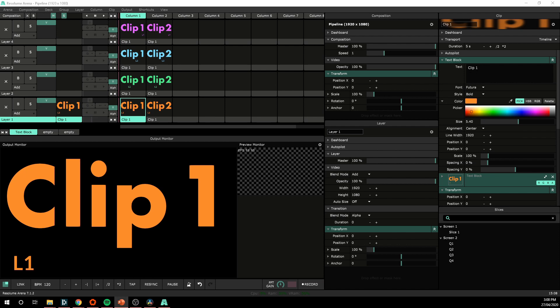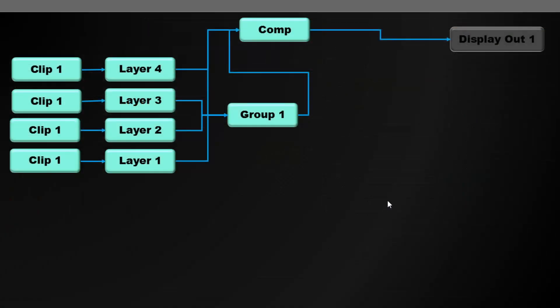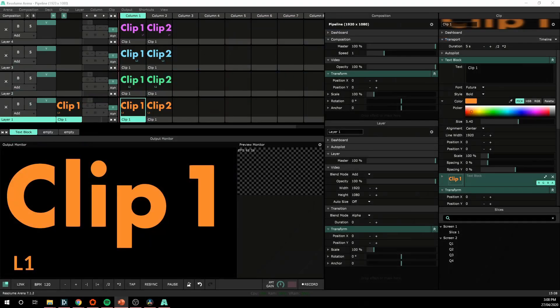But now we can start doing something a bit more complicated. We also have groups to work with in Resolume. So for this next step, I'm going to send layers 2 and 3 through a group to the composition. Let's go through that in Resolume.